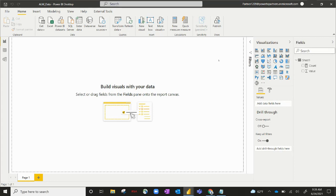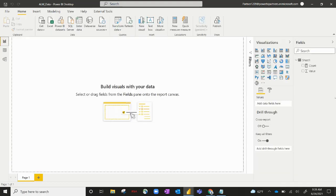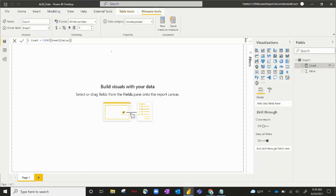So for my demonstration today, I've got a file called ALM data, and it is one table with one column and five rows. It's got one measure called count, and it's just the count of that column.